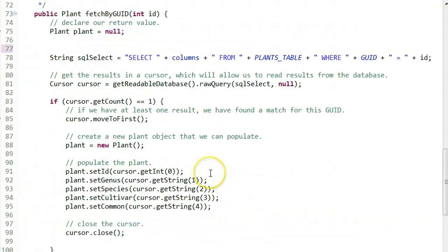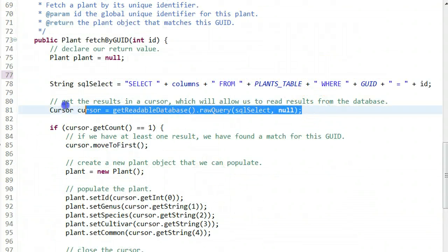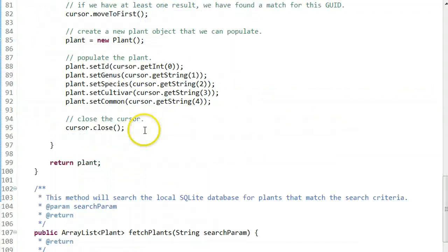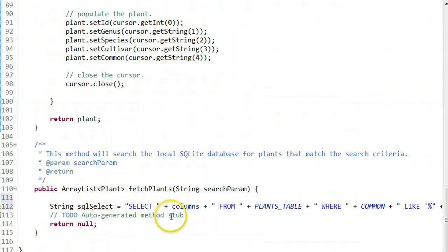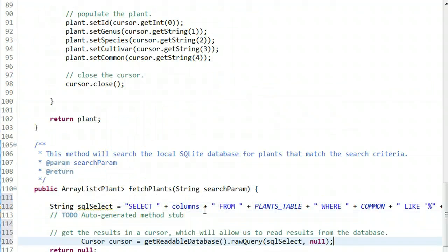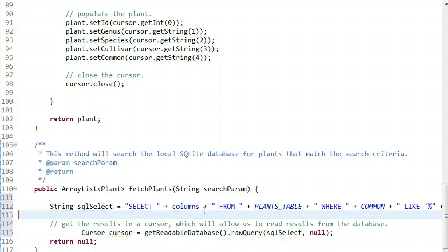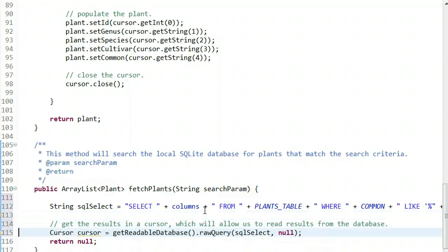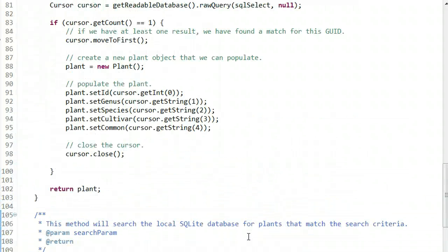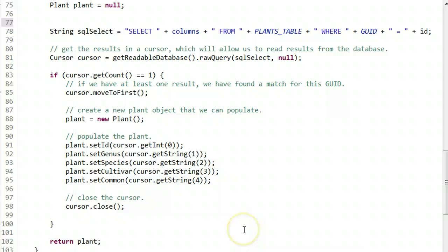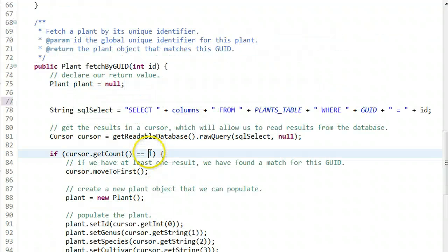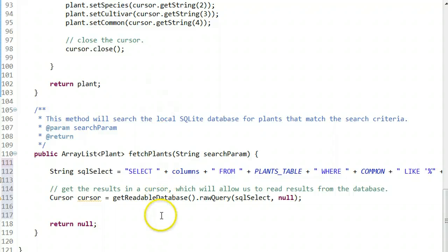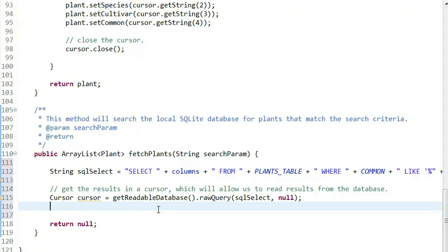Now let's run this query. I'll borrow this get the results in cursor statement. Cursor equals get readable database, and we're running the same query. The only difference is here we're searching for multiple records instead of just one. In the fetch by global unique identifier, we know we get exactly one record. In this method, we might get multiple records because we're doing a fuzzy match.